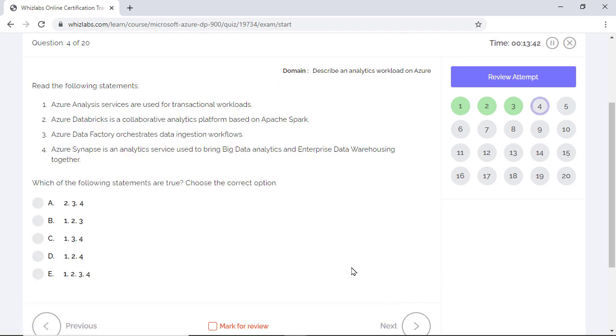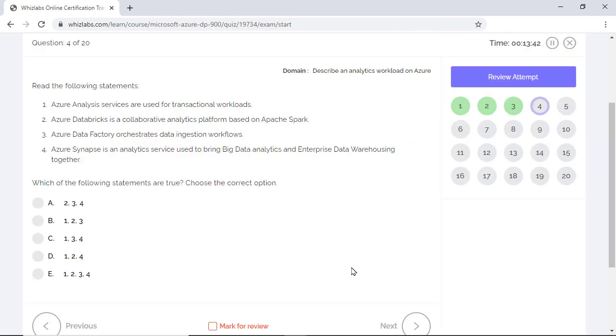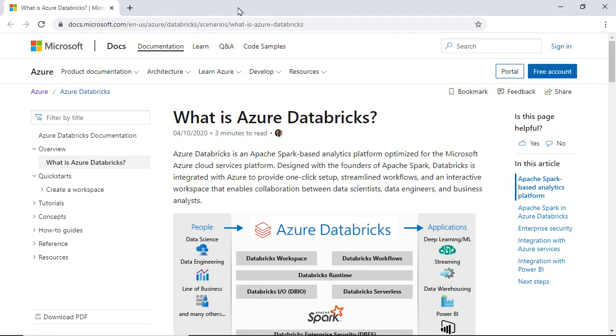Read the following and select all the correct statements. Given statements are for different Azure Data Services and other data workloads. Azure Analysis Services is for building a semantic layer for BI applications. You can define metrics and KPIs at this layer on top of a data warehouse which the user uses to build reports and dashboards. They are not used for transactional workloads and Azure SQL Database would describe this better. So option 1 is incorrect. Option 2 is the correct choice as Databricks is an Apache Spark based analytics platform.